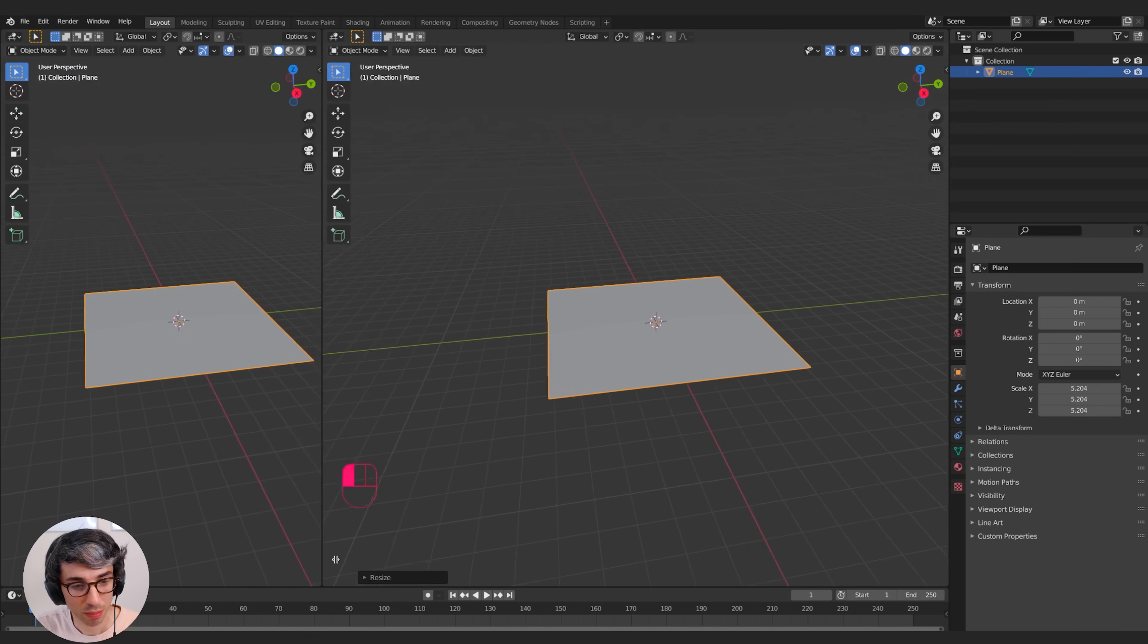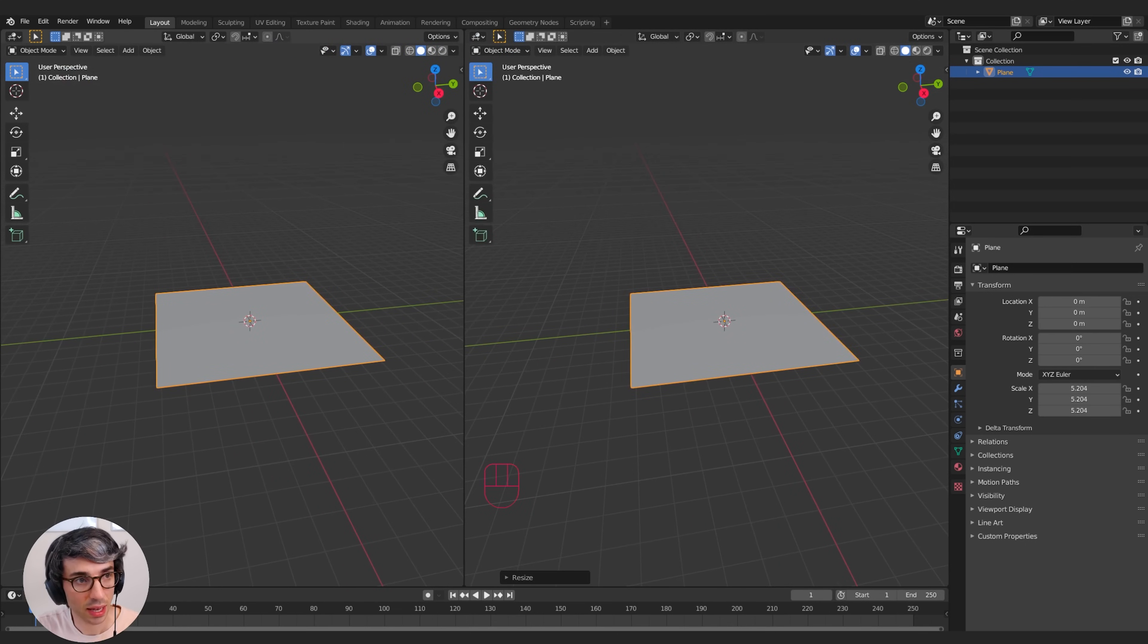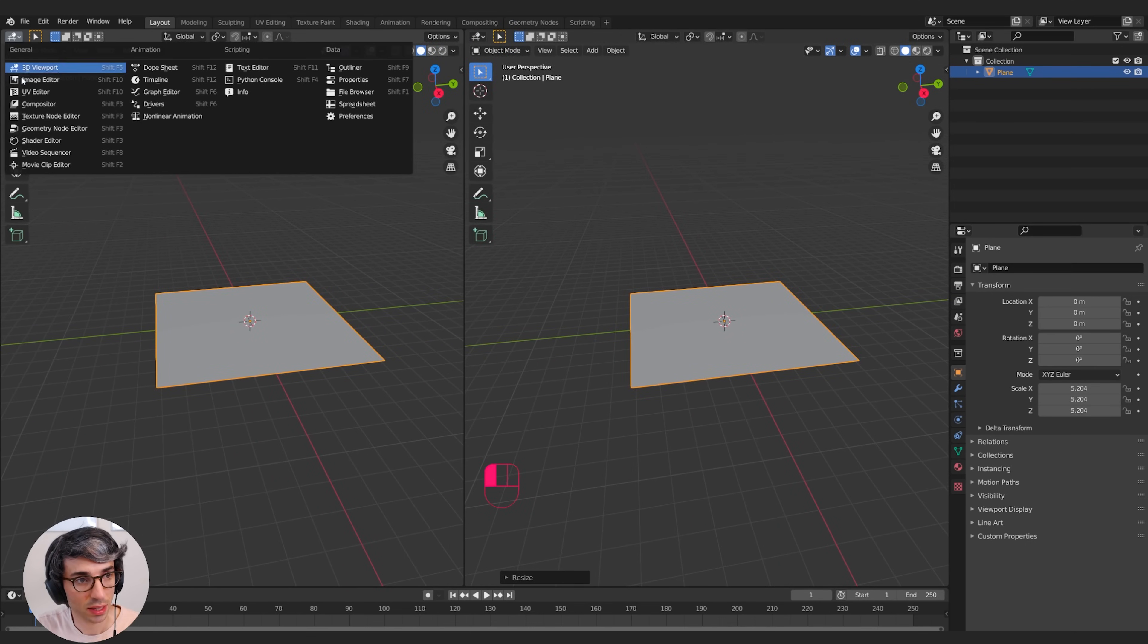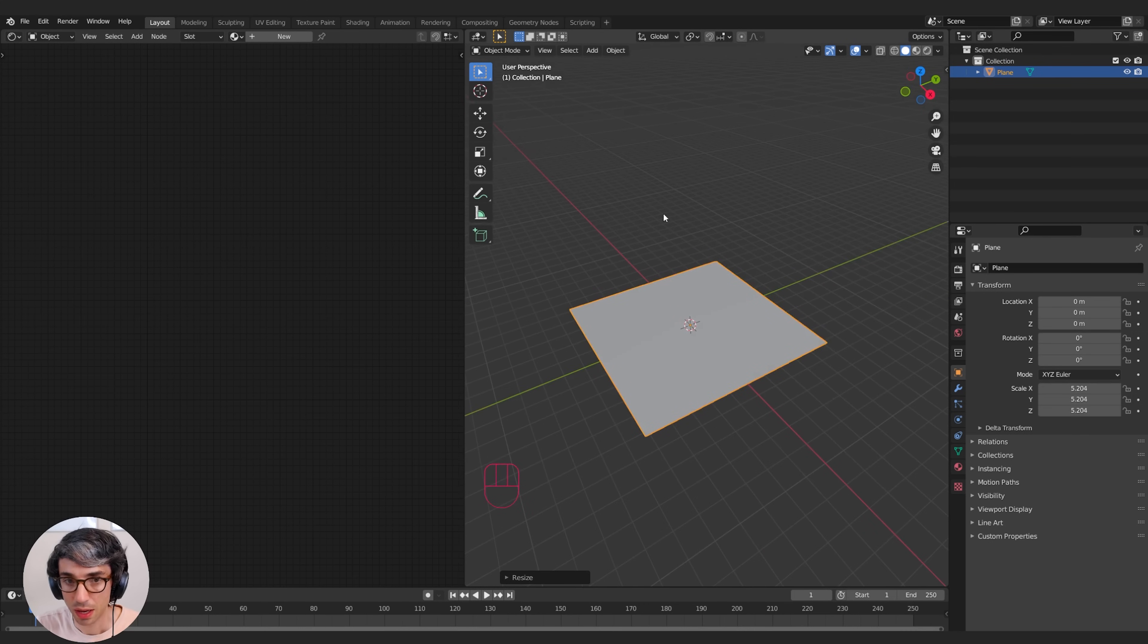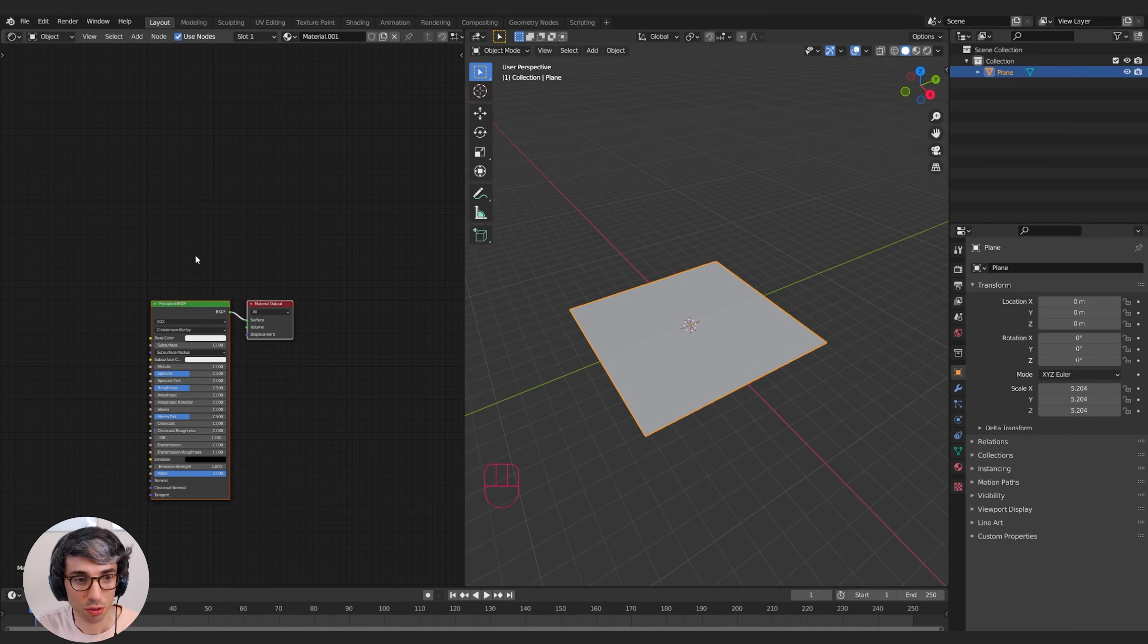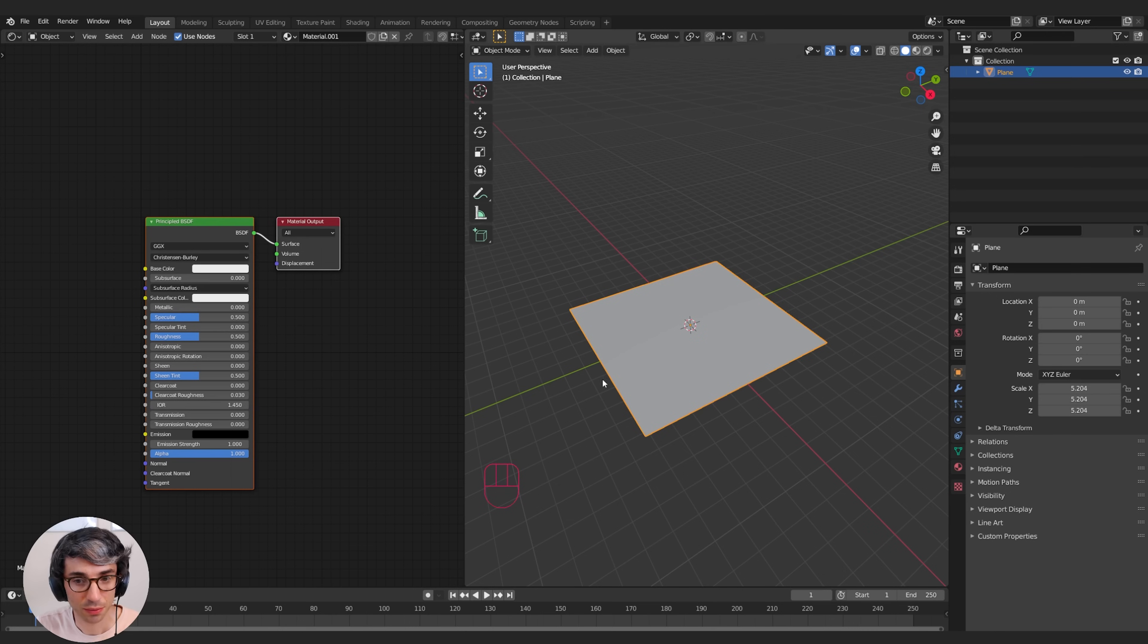I'm going to split my view and I'm going to take this view and turn it into my shader editor. I'll just bring this over here. I'm going to click New to create a new material.